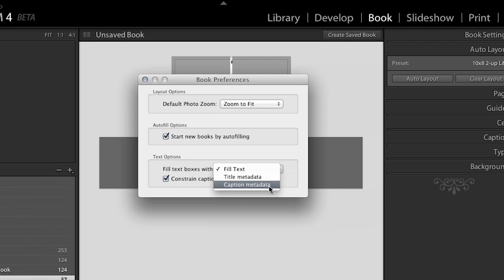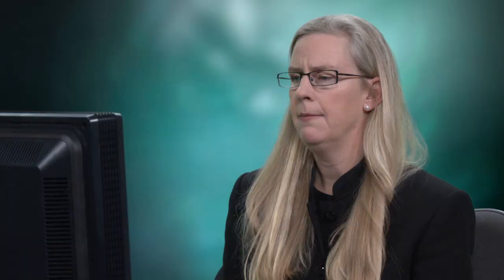Now, I happen to have already captioned all of these images. So I definitely want to change this to the caption metadata. And just so you know, if you do choose the fill text and then you forget to caption something, the fill text is not going to print. So don't be concerned that you're going to fill with some kind of fill text that might accidentally slip by. It won't. It won't print. It's kind of like a guide in that manner. All right, so I want my caption metadata. And I'm going to constrain the caption to text-safe areas, right? Because when you lay out a book, there's going to be some areas around the edge. There's going to be bleed areas that we can see and also text-safe areas. So I want to constrain the captions so that they don't accidentally get cut off.